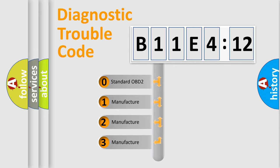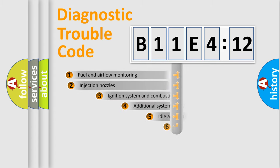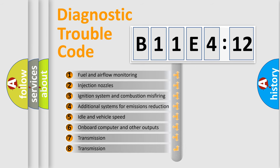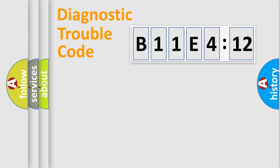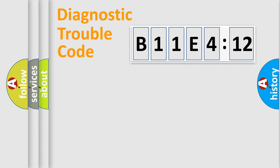If the second character is expressed as zero, it is a standardized error. In the case of numbers 1, 2, or 3, it is a manufacturer-specific error. The third character specifies a subset of errors. The distribution shown is valid only for the standardized DTC code. Only the last two characters define the specific fault of the group.